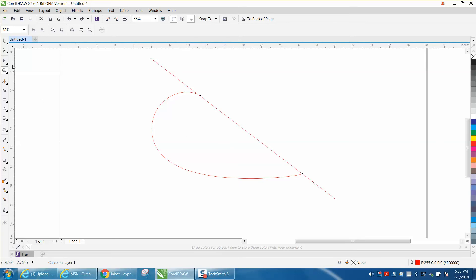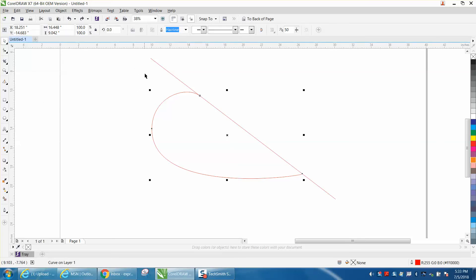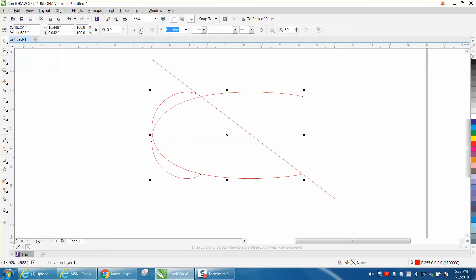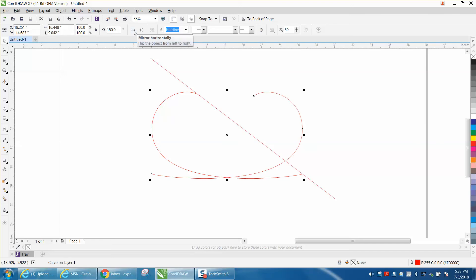But if you use the mirror tool on this item, it's not going to mirror. So let's go control D and make a duplicate, and then let's mirror it and you can see what happens. Let's back up and mirror it the other way.